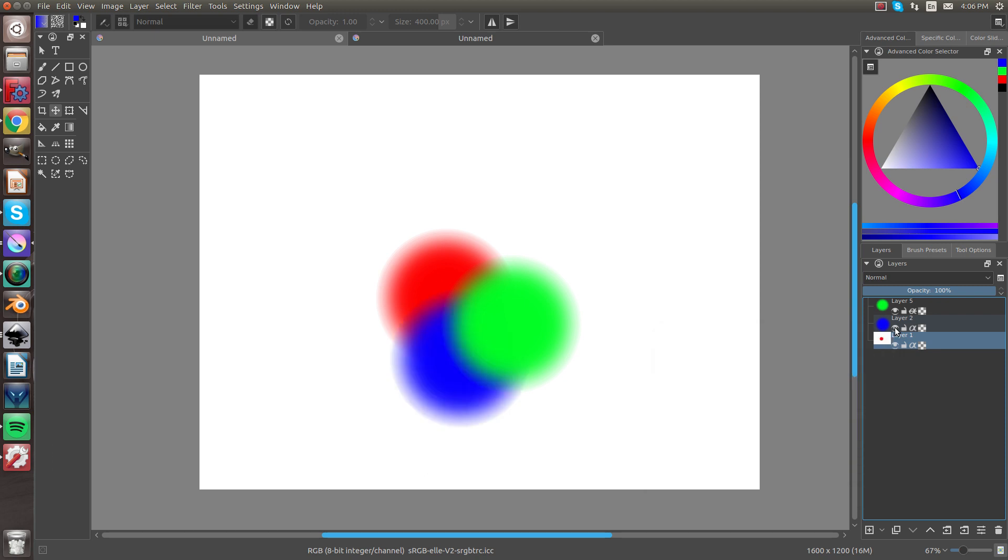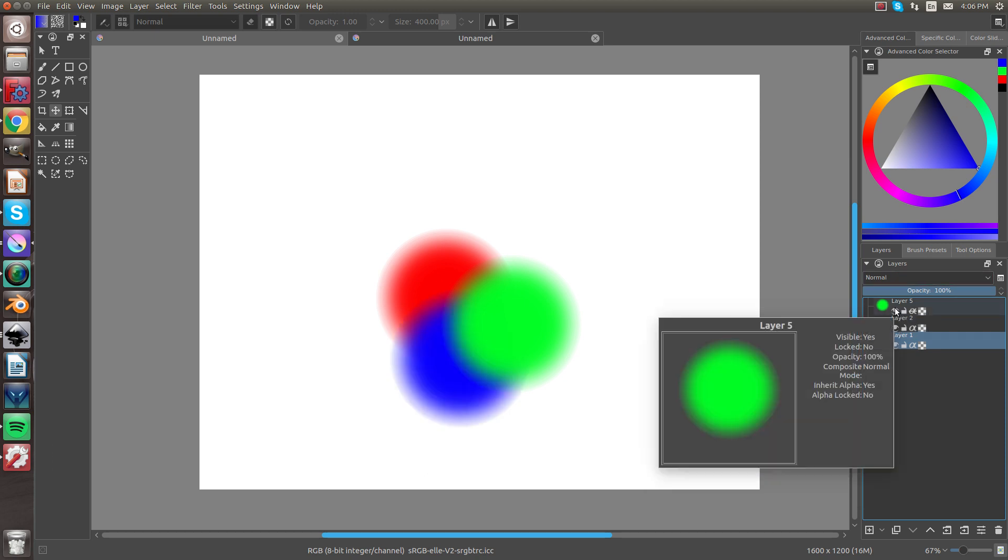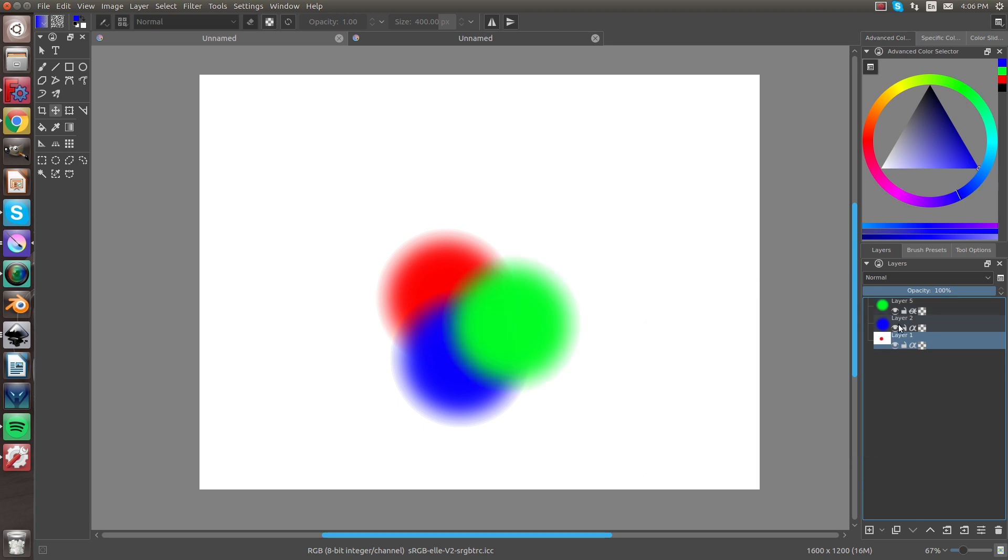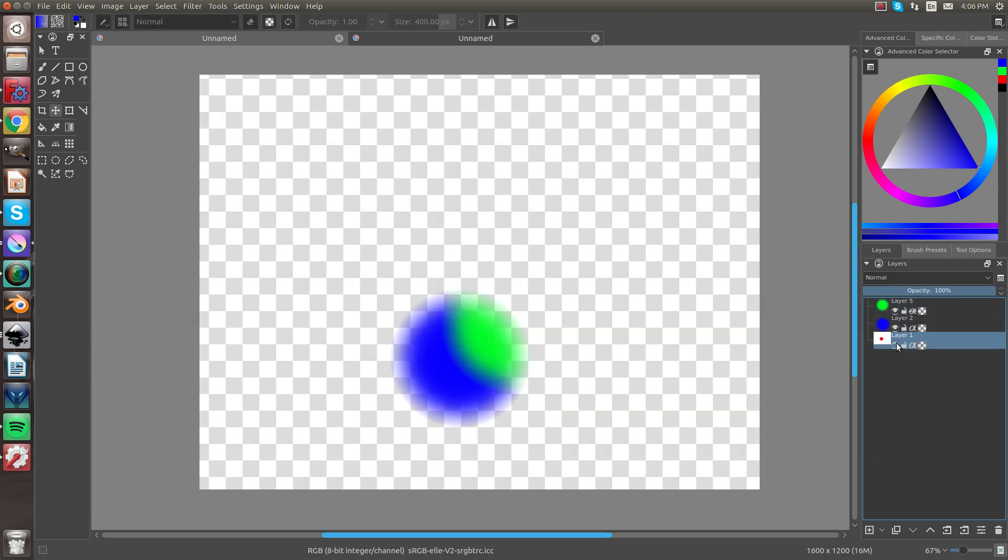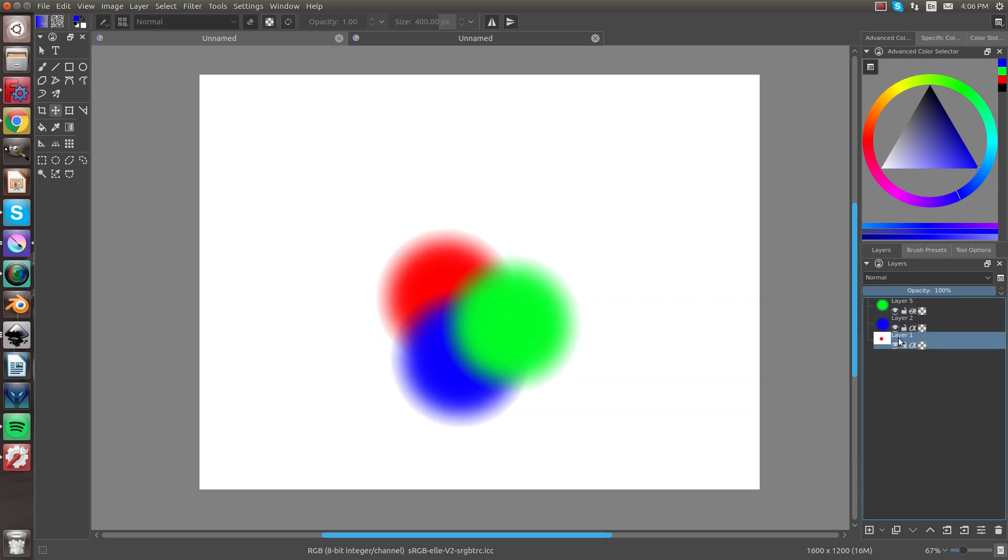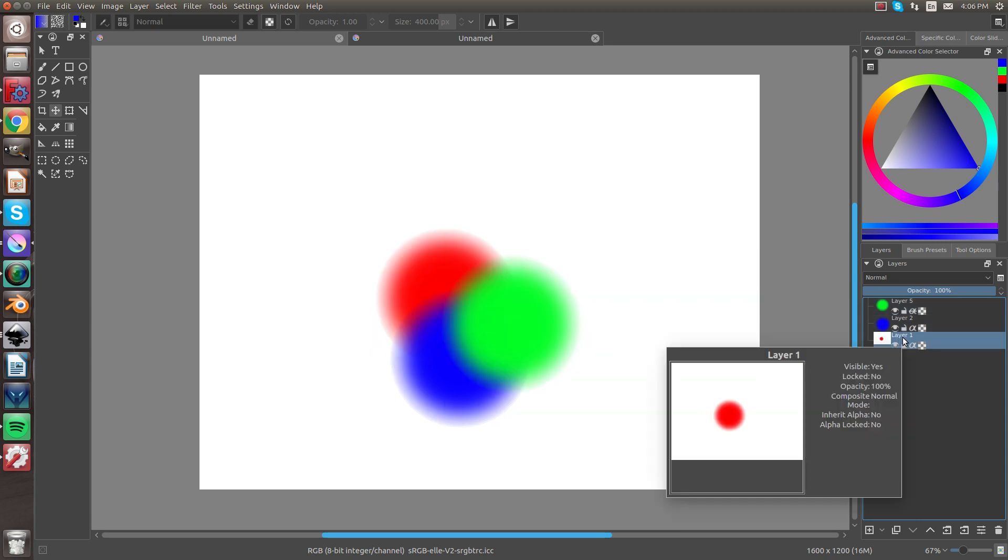So Layer 2, if you click that, it'll make the blue disappear. If you click Layer 5, which is the green one, just the green one will disappear. And same thing with Layer 1.